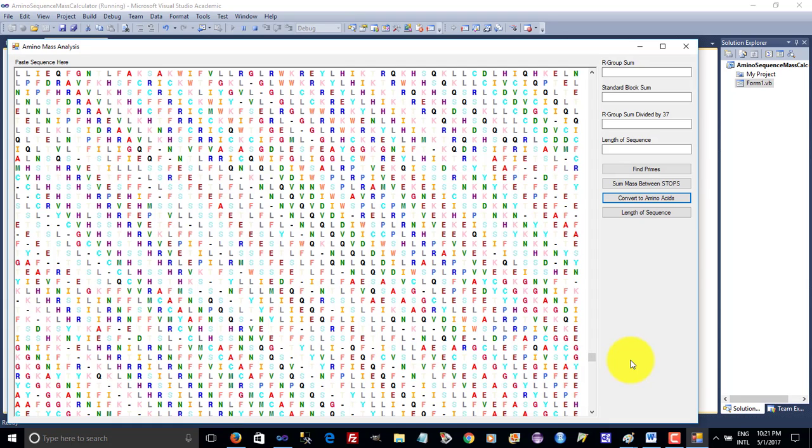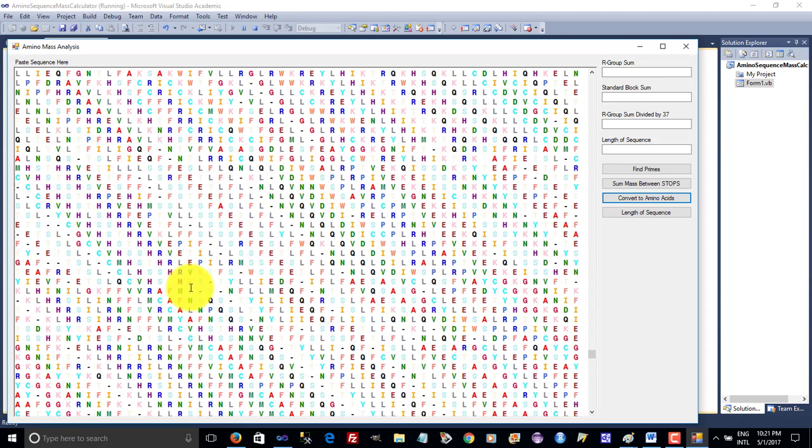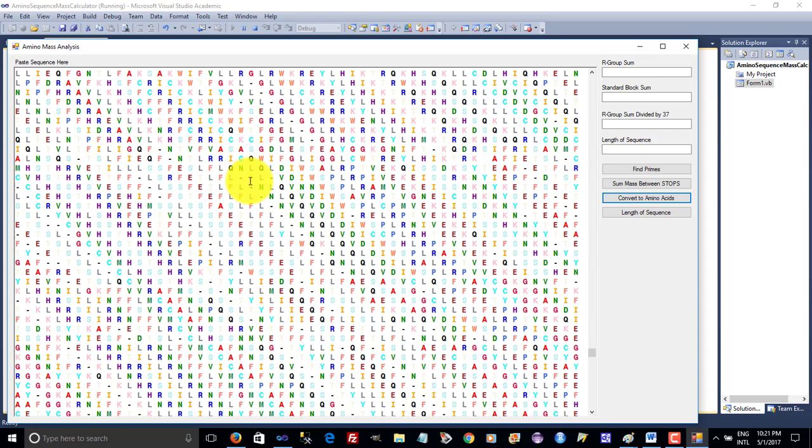As you can see we've now got a very strong pattern. Notice all the H's, all the R's, all the V's, all the Q's, all the L's, everything lining up nicely.